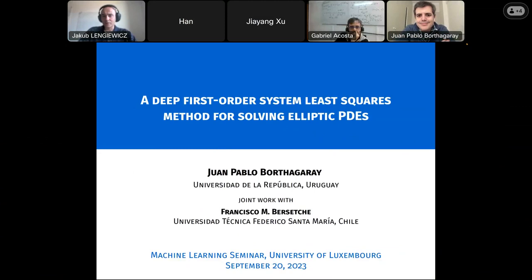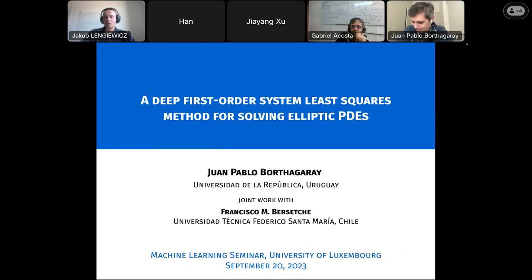Welcome everybody to our machine learning seminar. This is the first seminar in the new academic year 2023-2024. We'll have the pleasure of a presentation from Juan Pablo Bortaga-Ray from Universidad de la República from Montevideo, Uruguay.